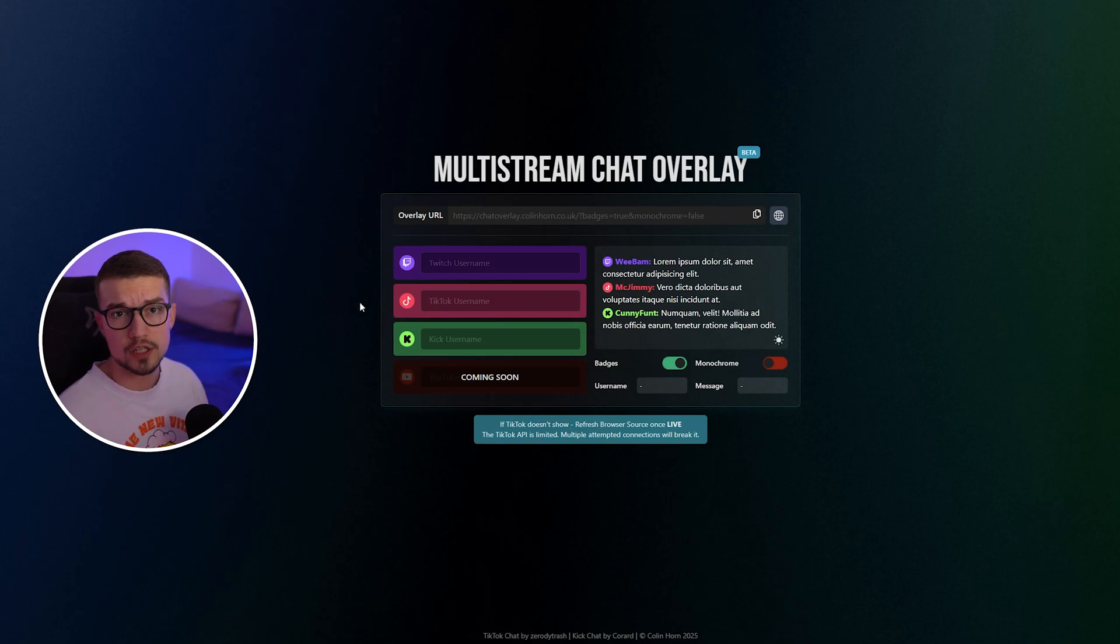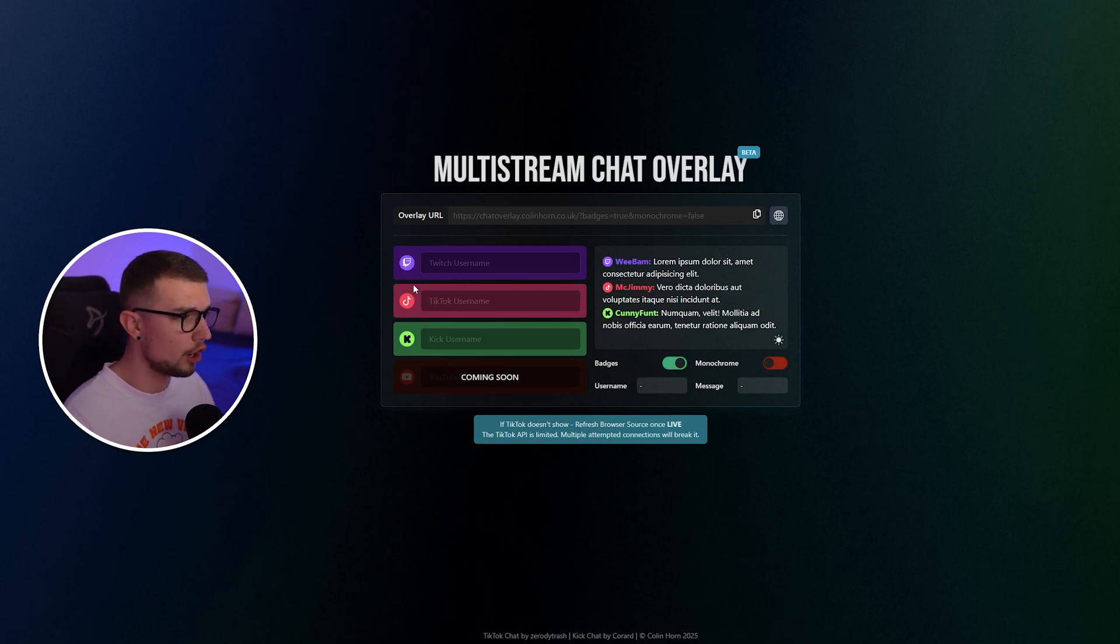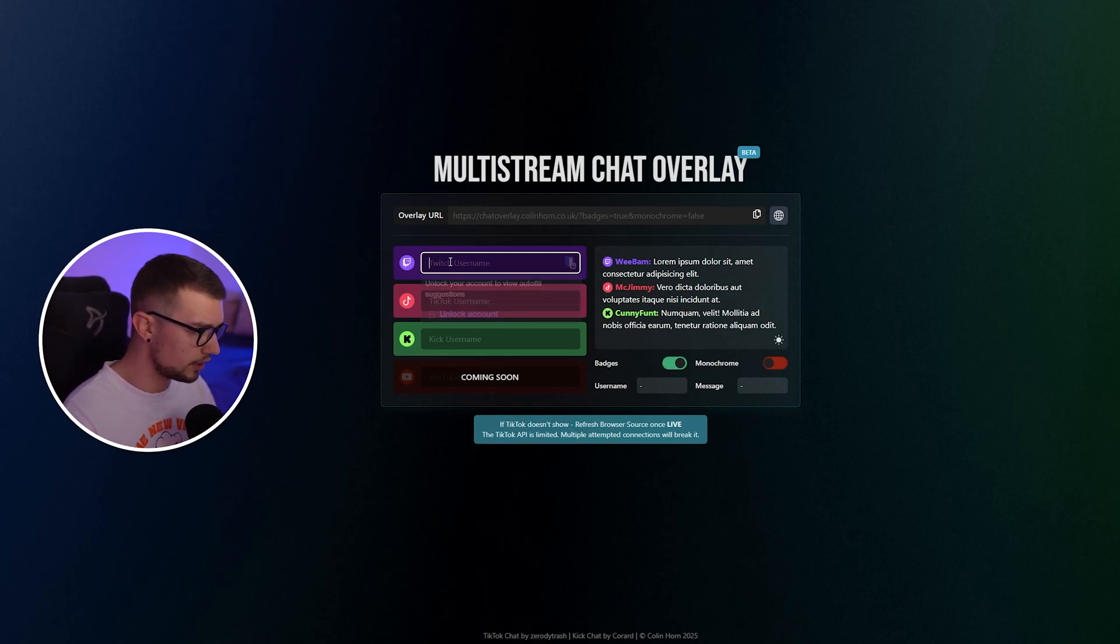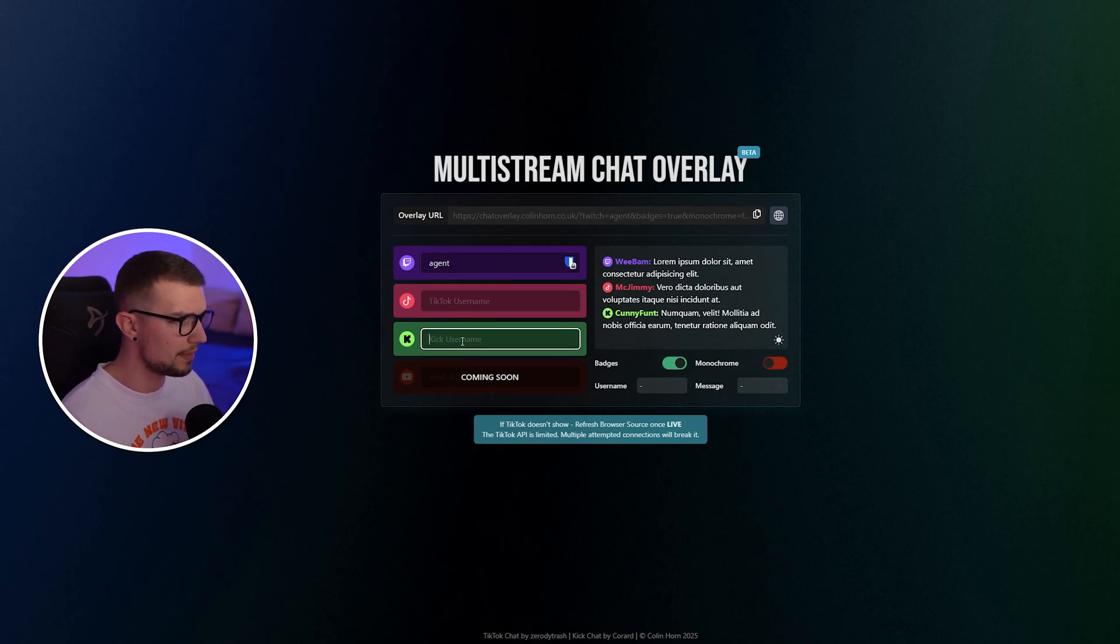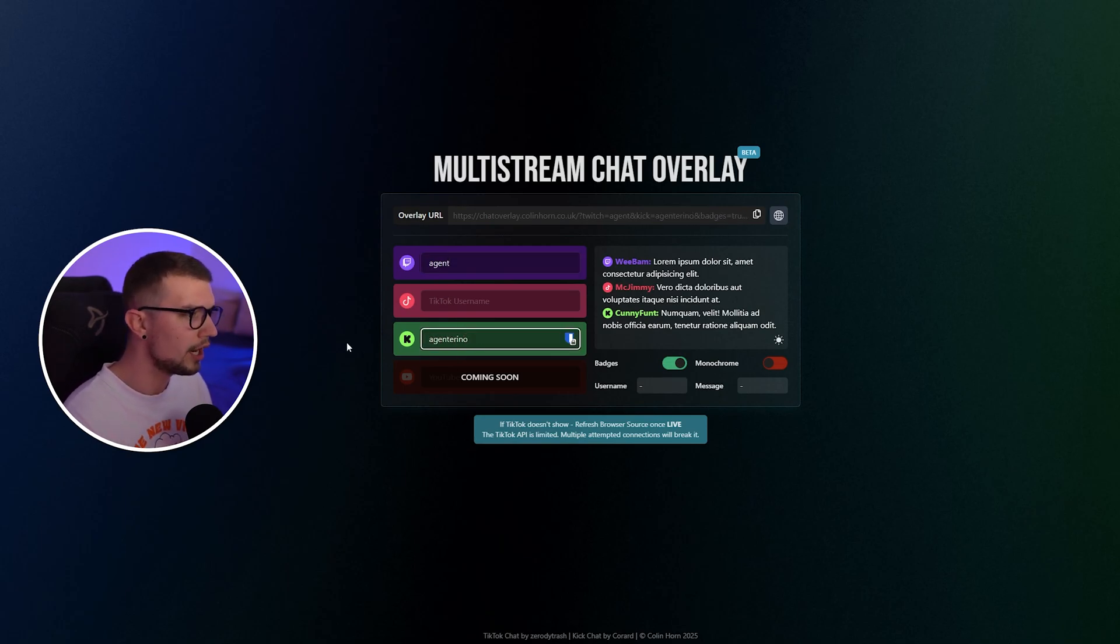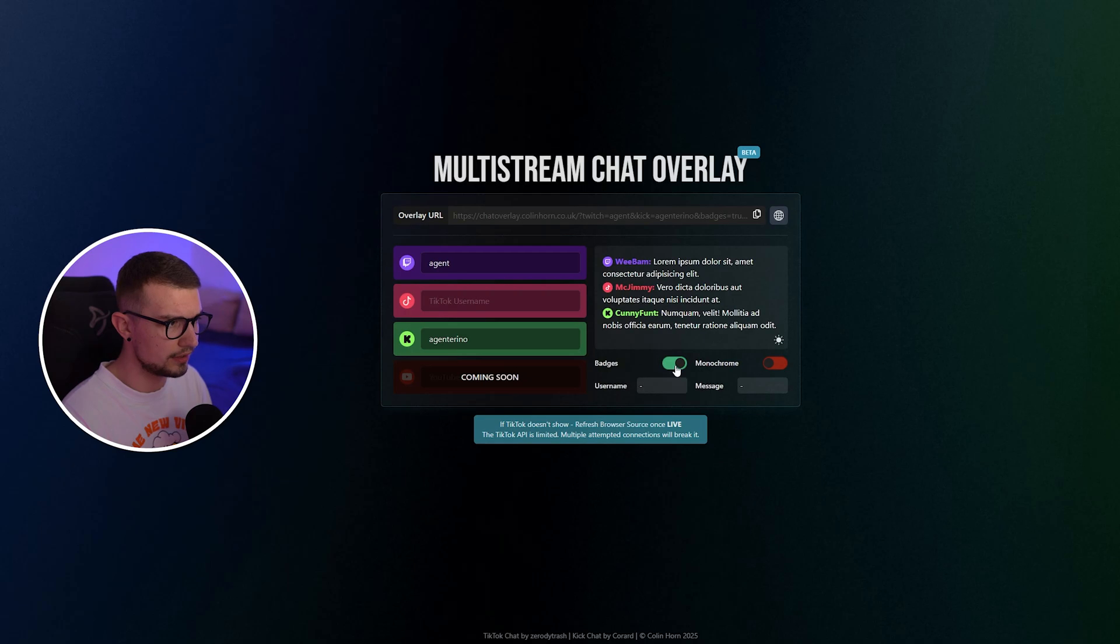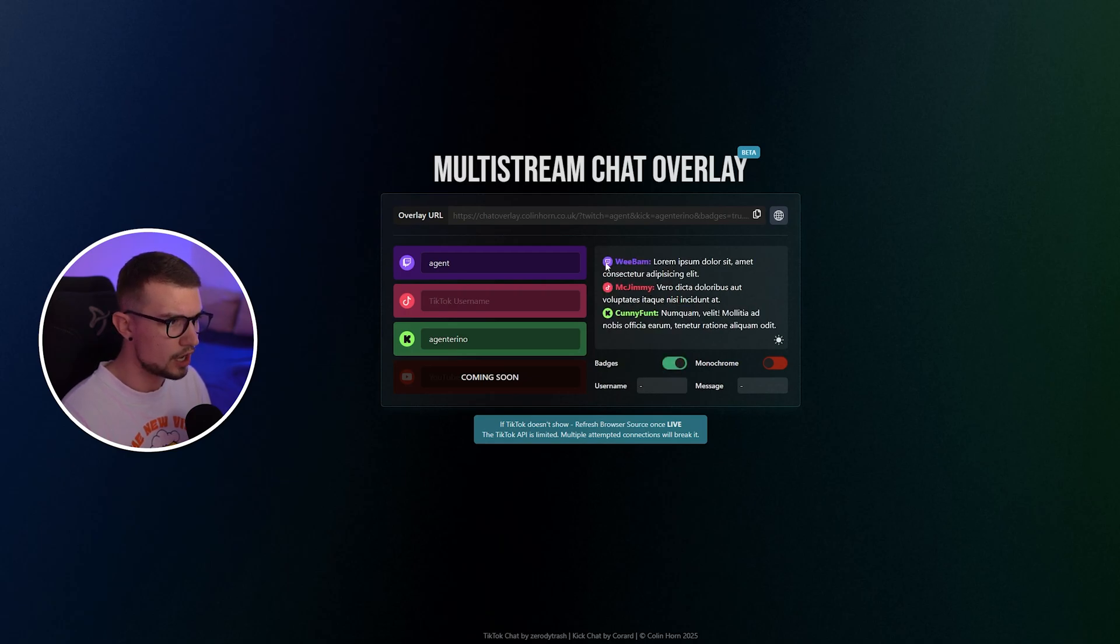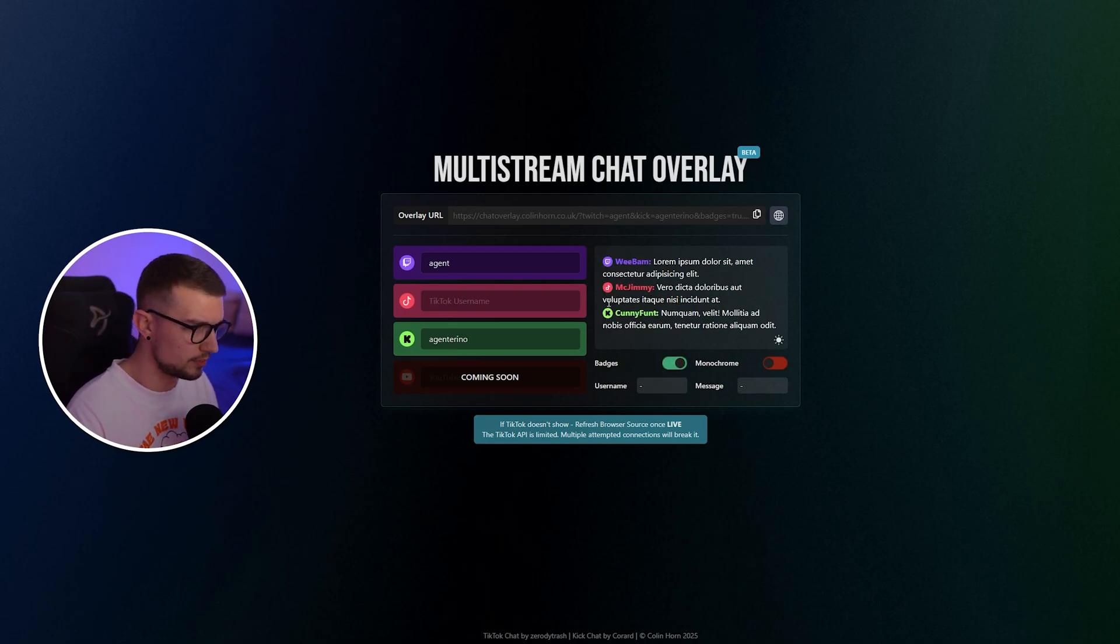So you go to this website and whatever social media you are restreaming on, you input the username right over here. So I'm going to put my Twitch username and my Kick username right over here. And then on the bottom, you will see badges. You can disable them so you don't see any badges or enable them to show the actual social media badge on the site as well.